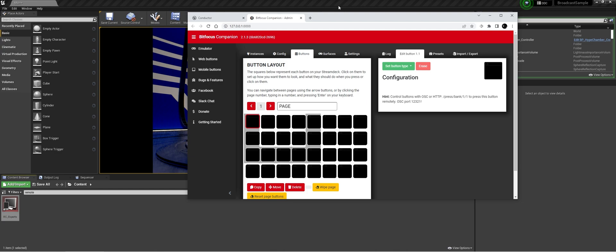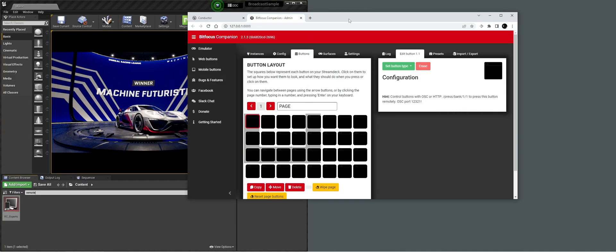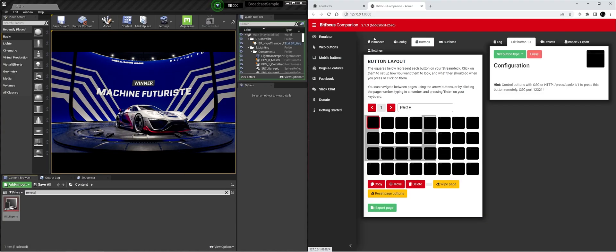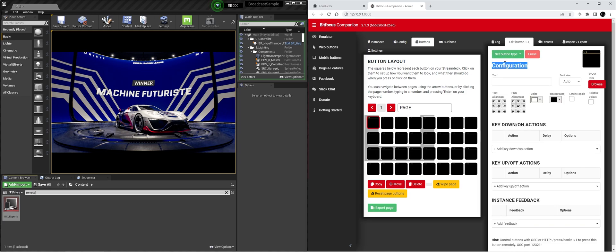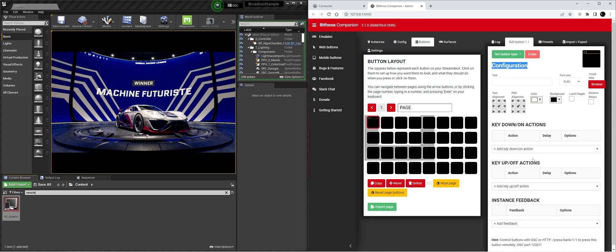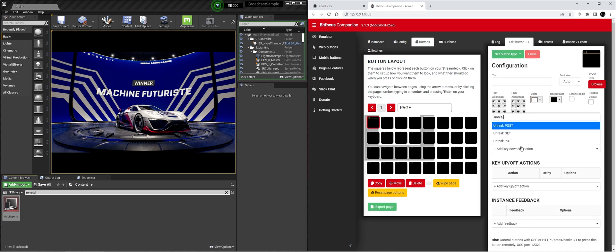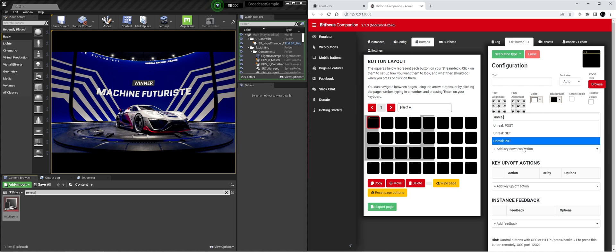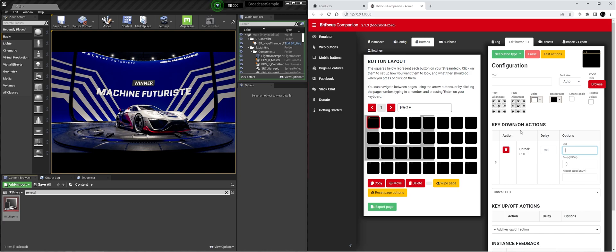So let's make the button. First let's make some room. We still have the actual graphic playing. We're going to do a regular button. We're going to do Unreal because that's how we named our instance. We're going to set put and then we need to do the URL.